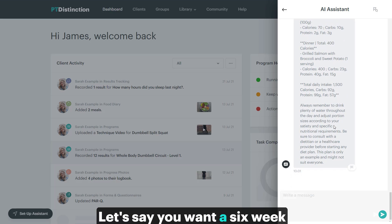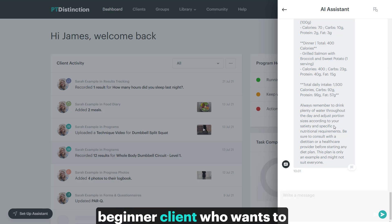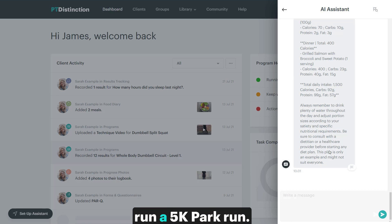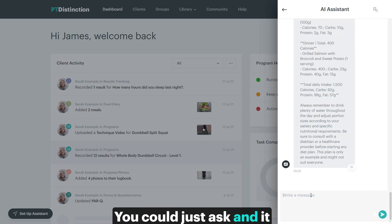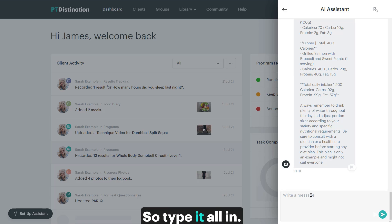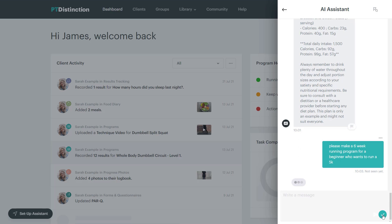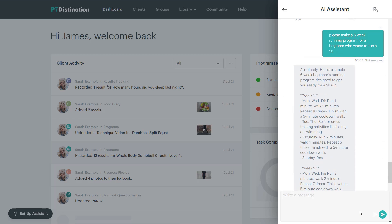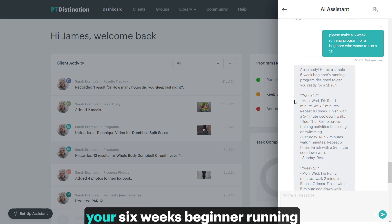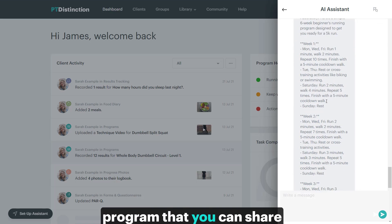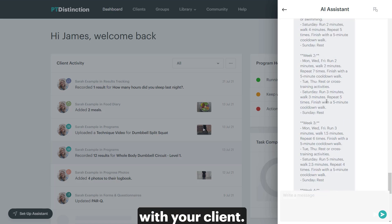Let's say you want a six week running program to give to a beginner client who wants to run a 5K parkrun. You can just ask and it will produce for you. So type it all in. And there you go, your six weeks beginner running program that you can share with your clients.